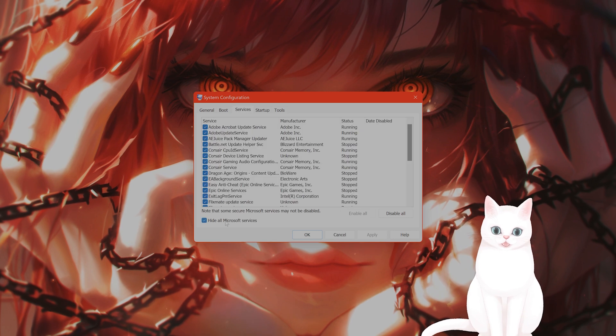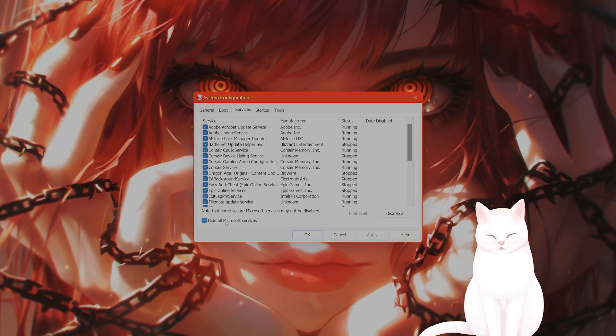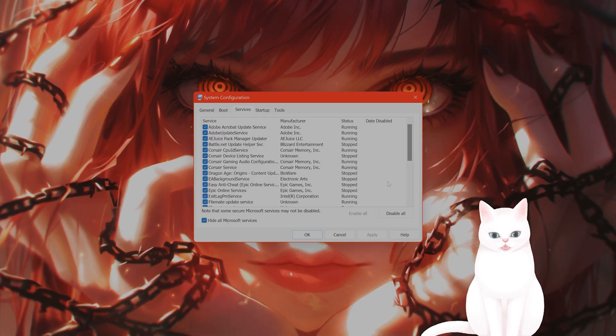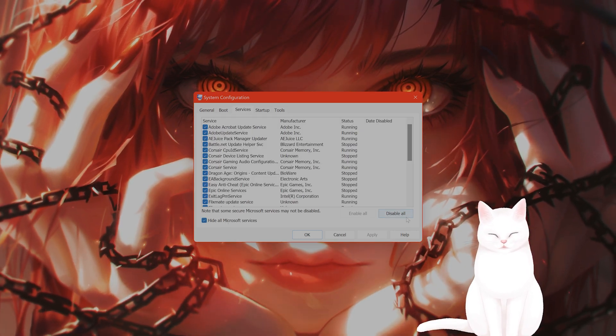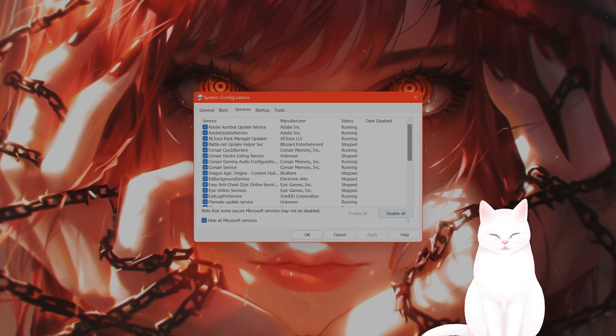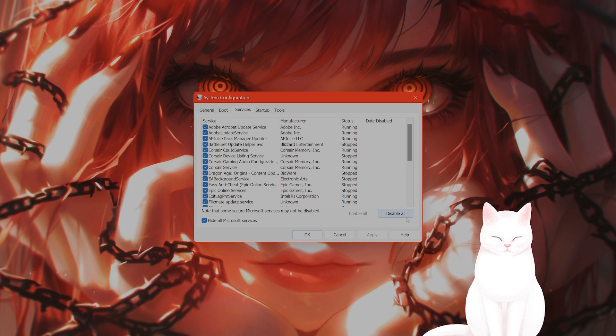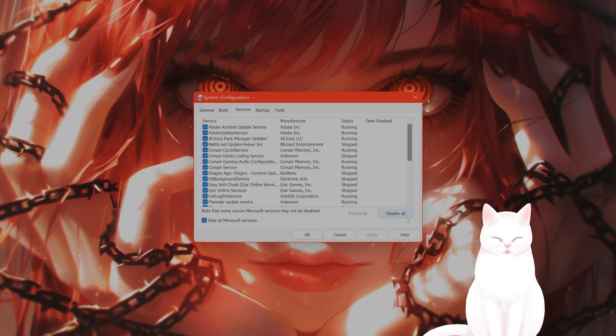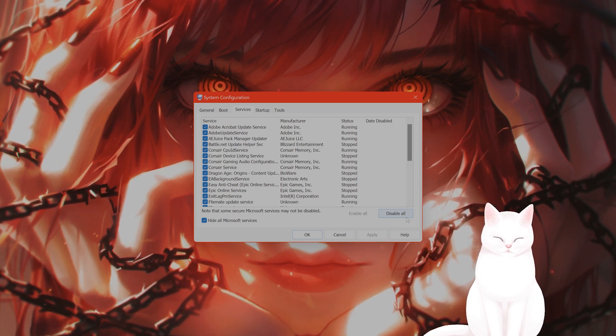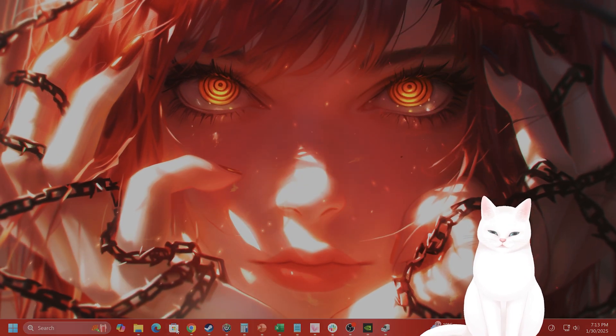Click on hide all Microsoft services, and click on disable all, apply, and restart your PC, and see if that fixes the issue.